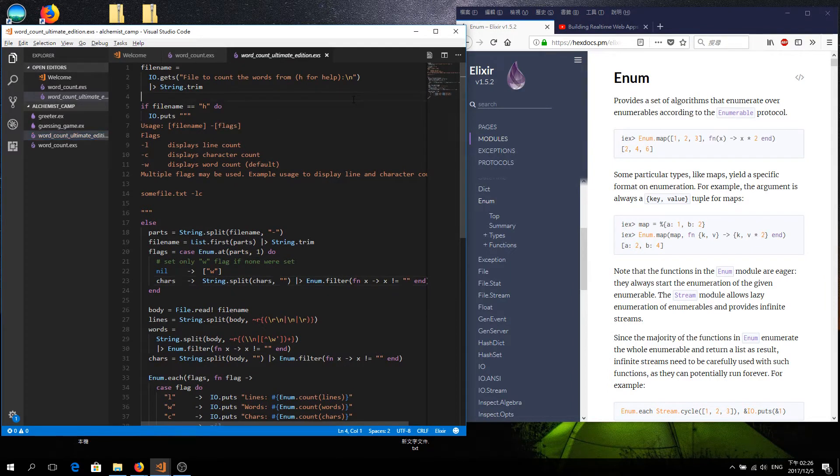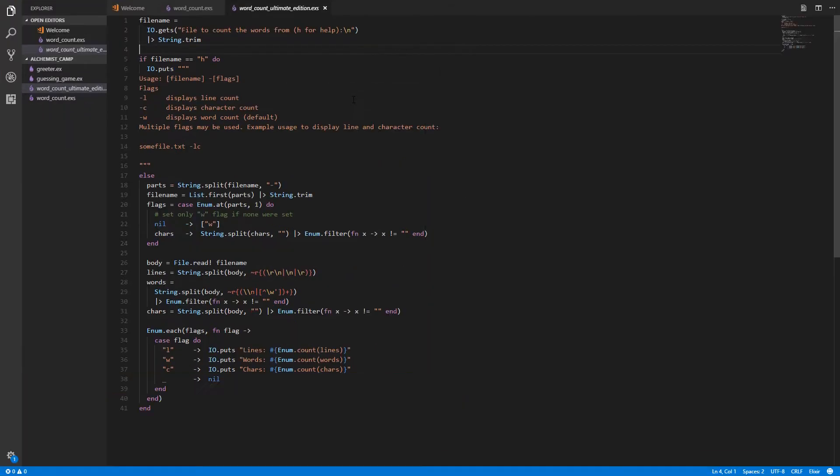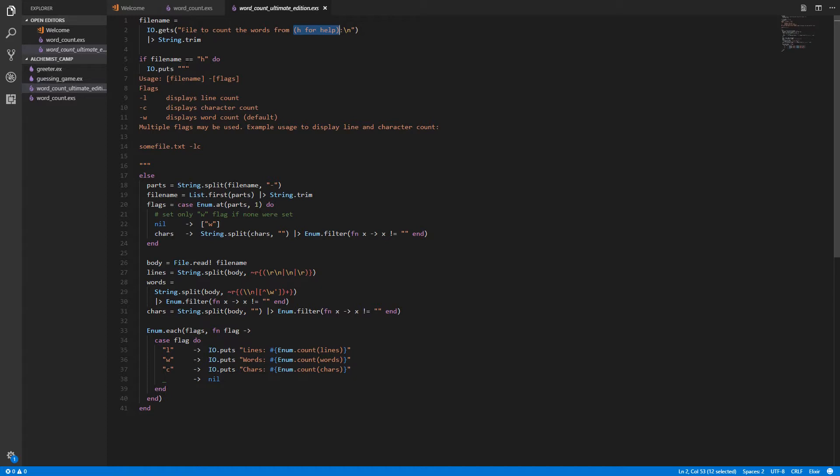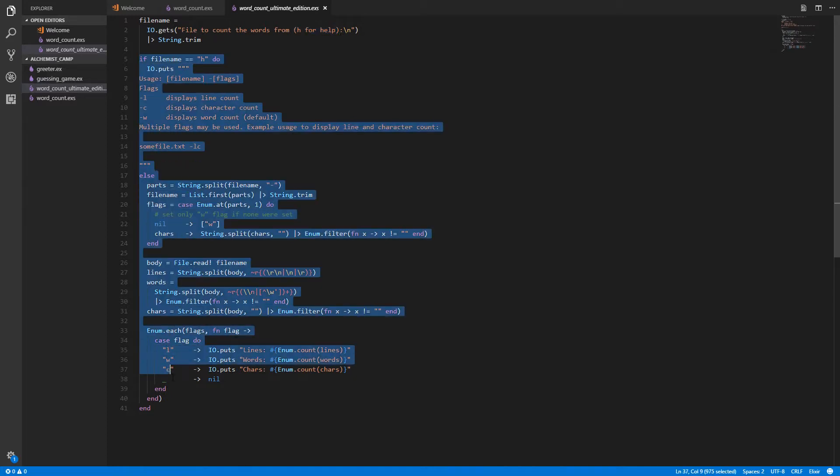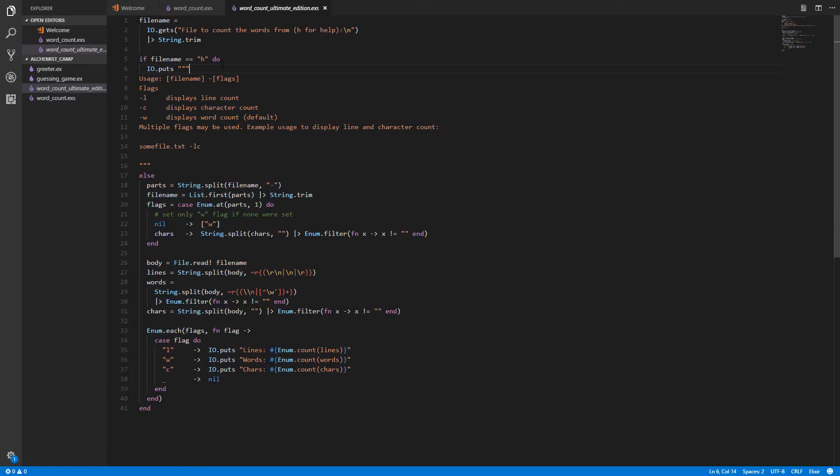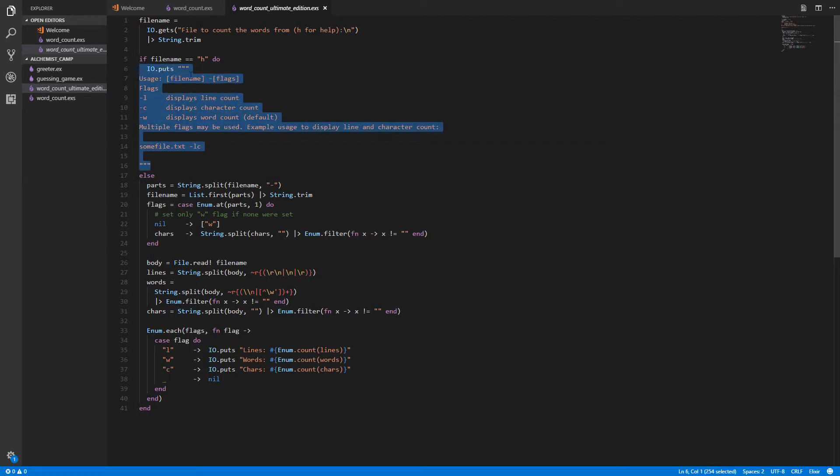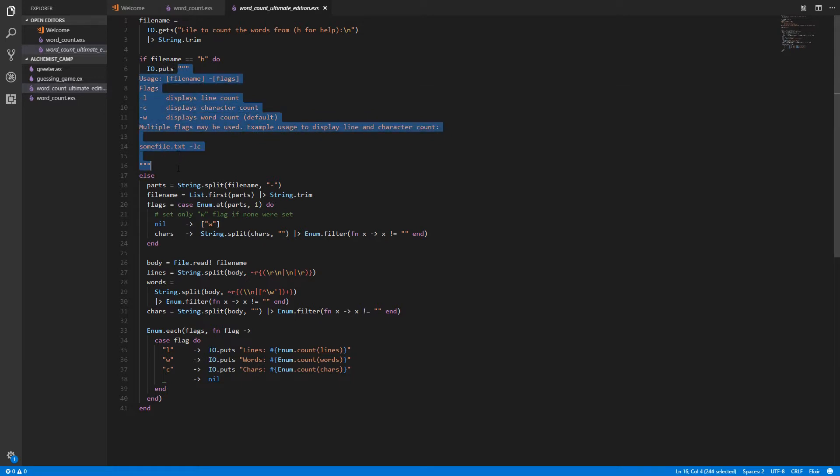Word count ultimate edition. As before, we prompt the user for a file name, but we also have this H for help option. We trim the string as before, then the rest of the program is inside an if, do, else, end block. Basically, if the file name they put in is just an H, then we output this help.